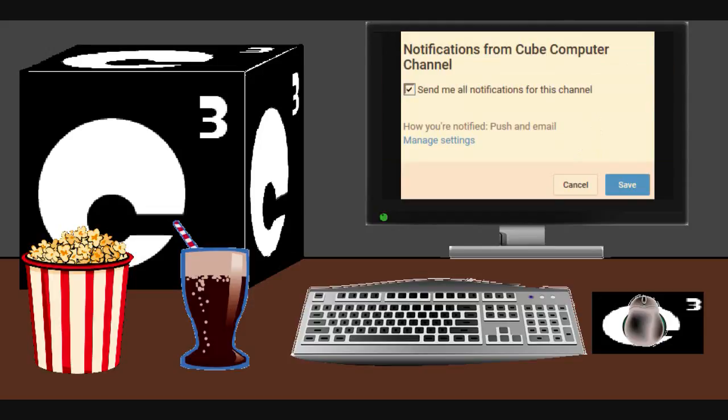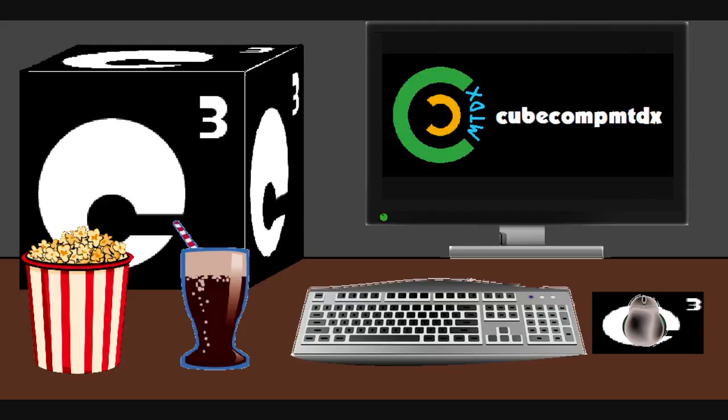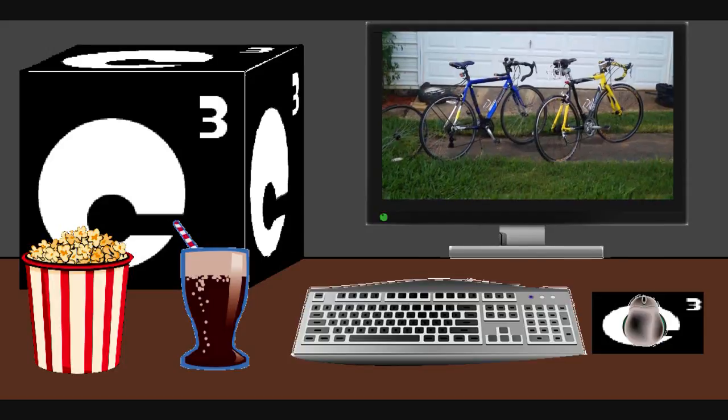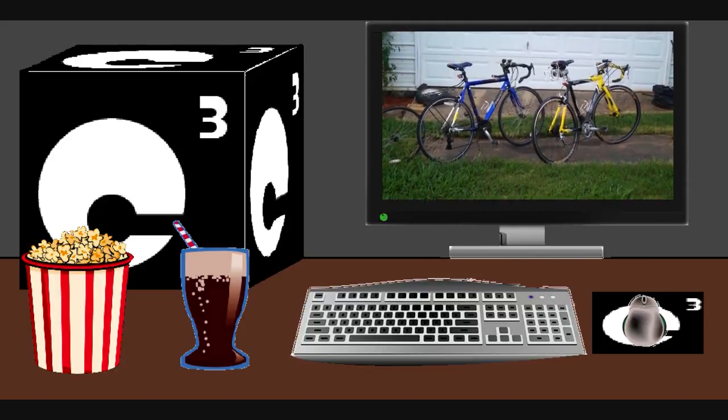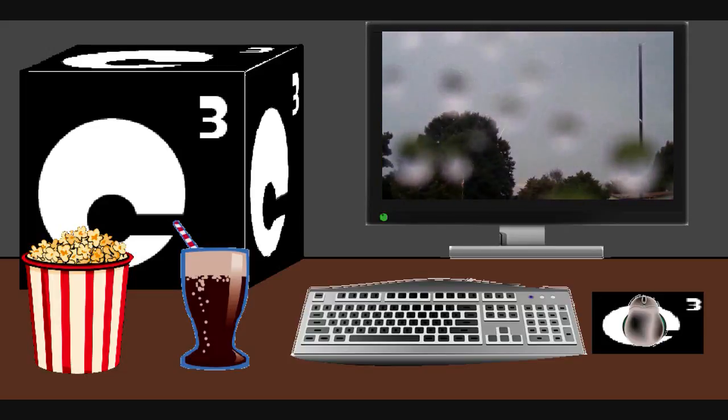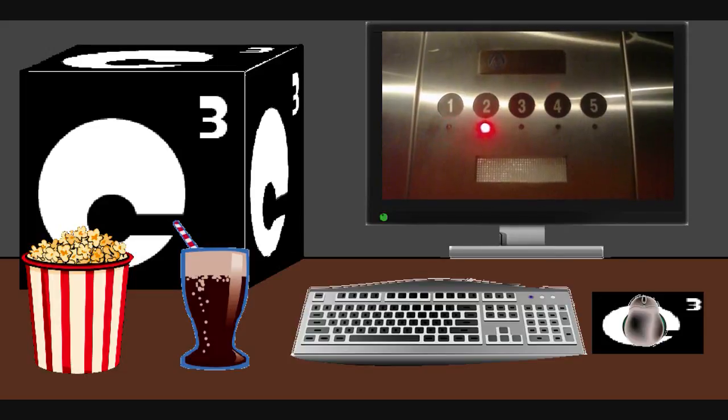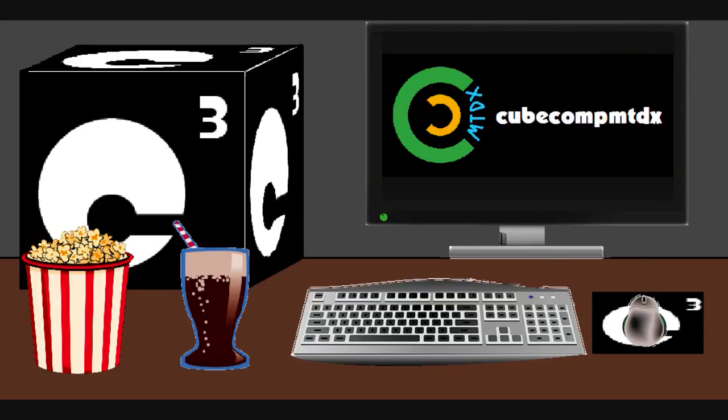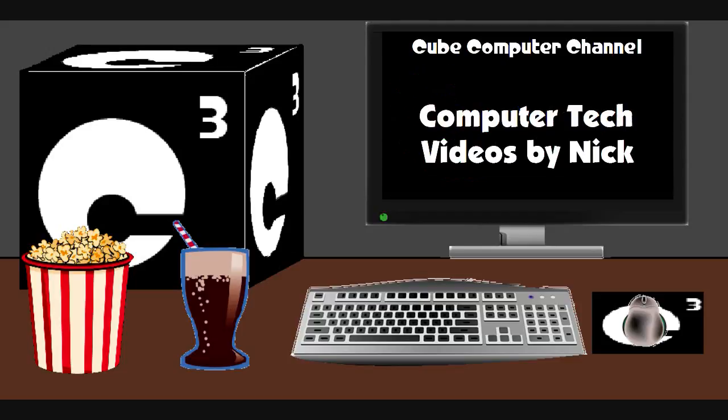Did you know that I am also on a second channel that's QCompMTDX. Over here you'll find videos of bicycling, weather, elevators, and all sorts of other neat and interesting stuff. Feel free to subscribe to that channel as well. And again I thank you for your support and thanks for watching this video.